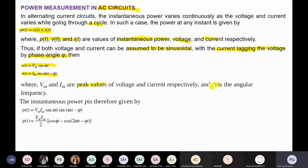Replacing V and I with their expressions, and applying the trigonometric identity sin A · sin B, we get: P(t) = (VmIm/2)[cos φ − cos(2ωt − φ)]. This expression comes directly from applying that trigonometric formula.